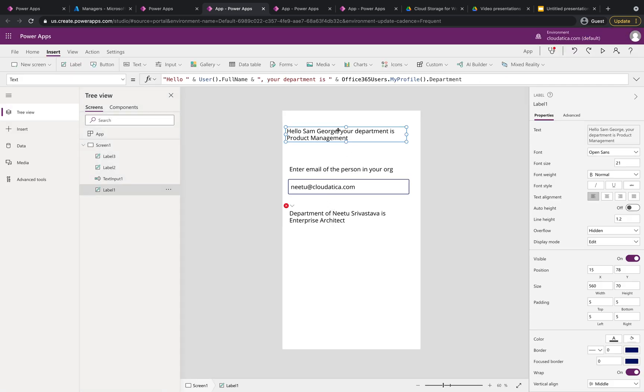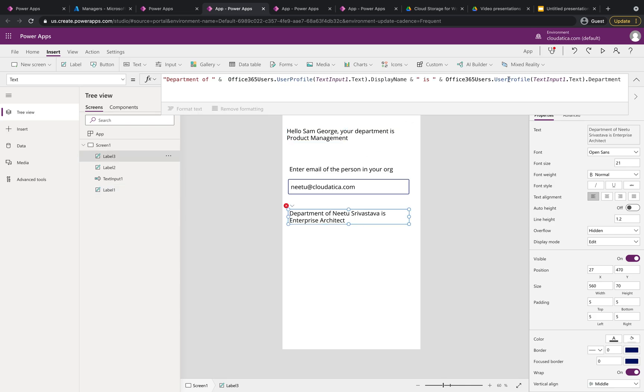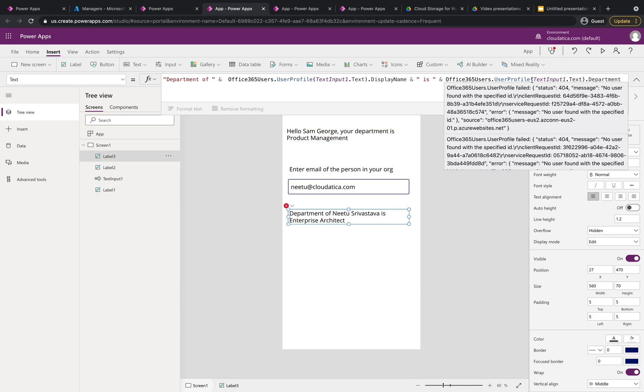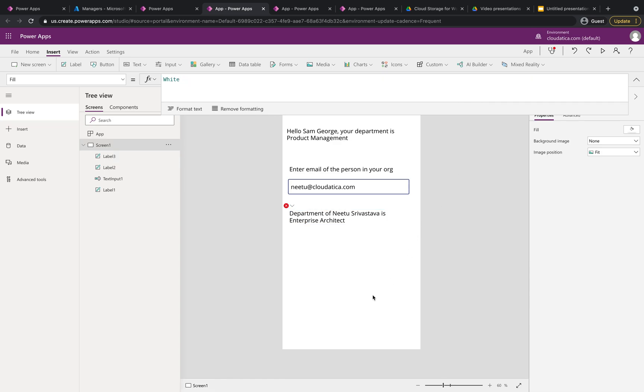You just have to think about this connector Office 365 users and just remember two important methods my profile for getting the profile and the department of the user who signed in or user profile where if you want to find out the department or any other user profile attribute of user by email. Hope you found it useful if you have any question or feedback please leave them in the comment box below if you need any other help if you want me to create some video on any other topic please let me know email me or just leave them in the comment. Hopefully this is useful if you like these kind of videos please subscribe to my channel thank you so much have a great day.